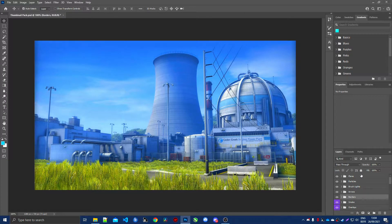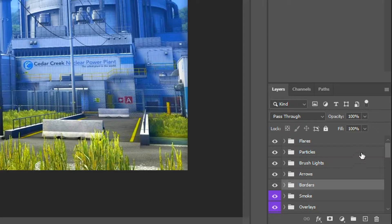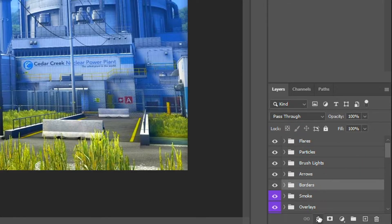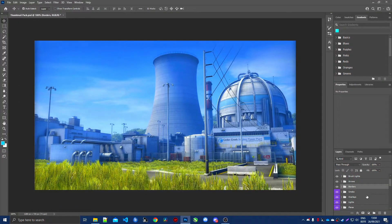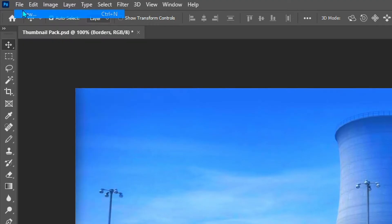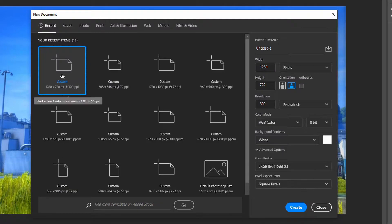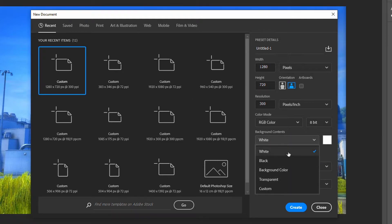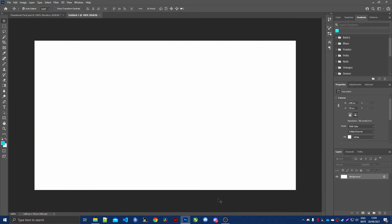This is how the pack will look — there are a lot of folders which include flares, particles, borders, overlays, and much more. I'm just going to cover the essentials. To make a brand new thumbnail, click File > New, select Custom, and use the settings I recommend: 1280 by 720 with a resolution of 300. Set the background contents to white or transparent, then click Create.